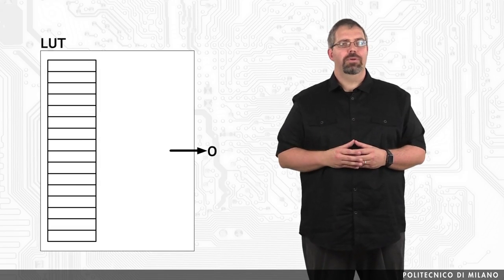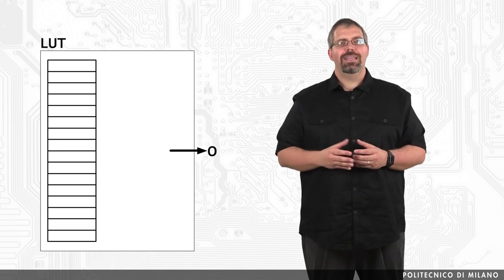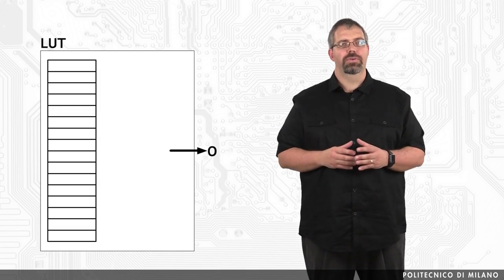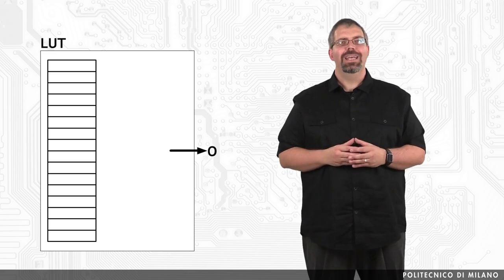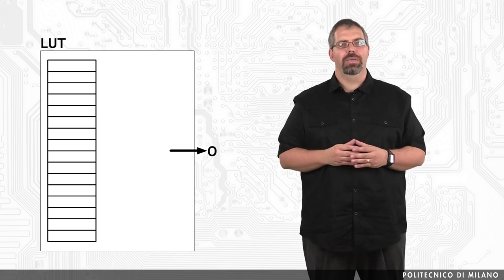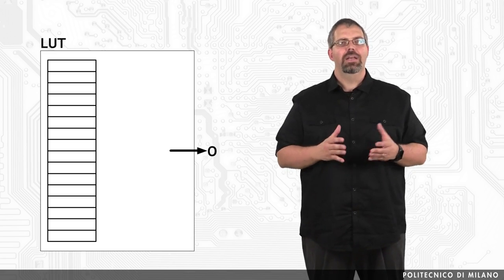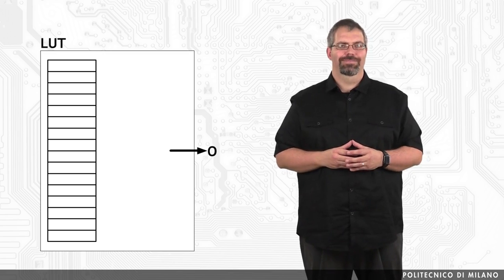Lookup tables, or LUTs, can implement an arbitrary logic function according to their configuration. At the end of the day, a lookup table in an FPGA is nothing more than a memory containing memory cells to implement a small logic function.